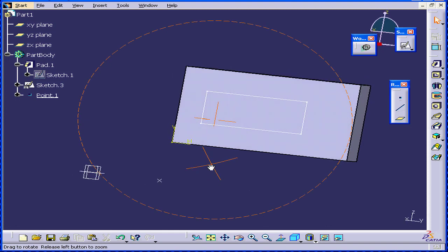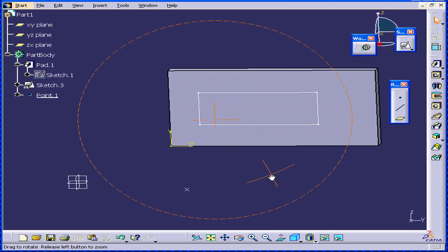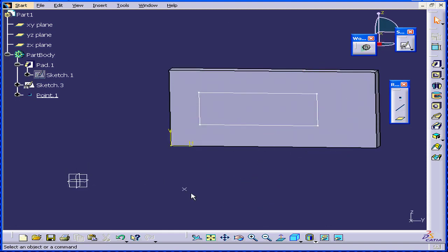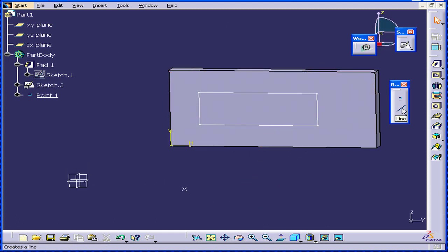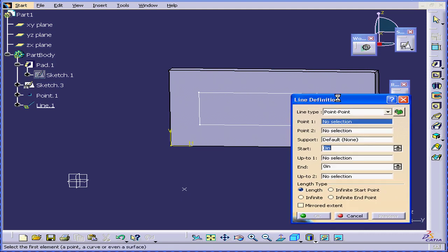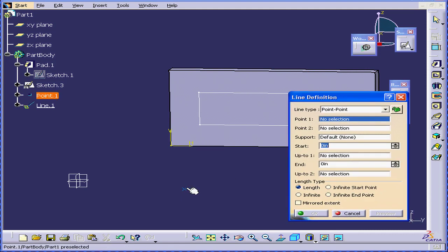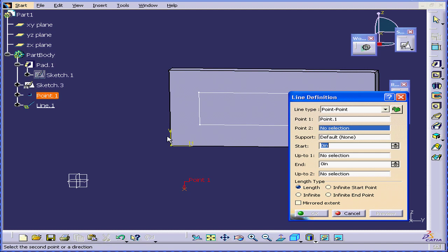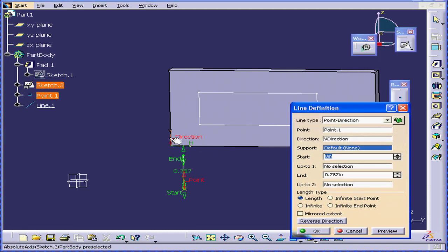Now, I have my point. Let's create two lines. Use this point as a base and use the vertical line for direction. Click OK.